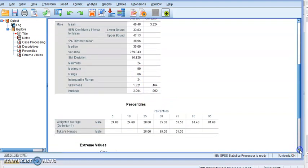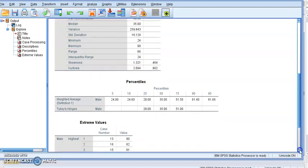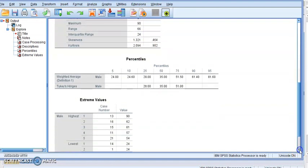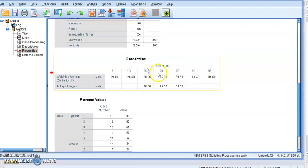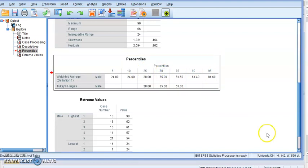It also gives us the percentiles because we selected that. So we did it for 5th, 10th, 25th, 50th, 75th, 90th, 95th percentile. Remember these are the first, second, and third quartiles.